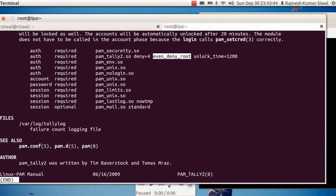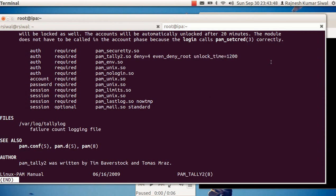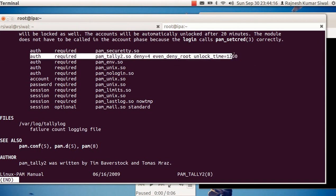even_deny_root means even in case the user is root, lock it down. unlock_time divided by 60 — because this is in seconds — comes out to be 20 minutes. After the user account has been locked for 20 minutes it will be unlocked, and the user can try again. In case he is trying with the correct password he will be able to login, otherwise after multiple failed login attempts it will again be locked. So here I copy the file.